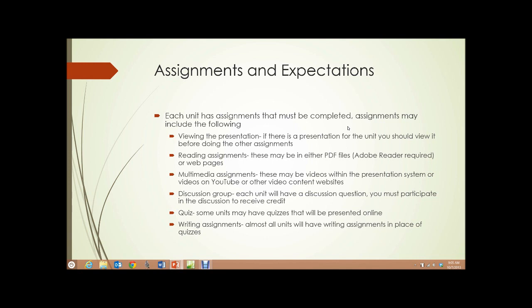Reading assignments. These may be either in PDF files or webpages. For the PDF files, the Adobe Acrobat Reader is required. It's available free from Adobe for all the platforms that you might be using — Windows, Mac, Android tablets, that sort of thing.